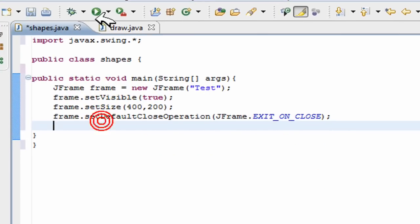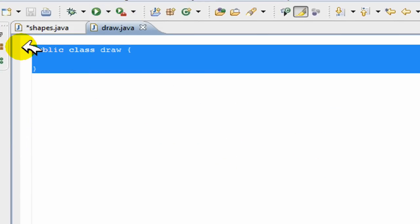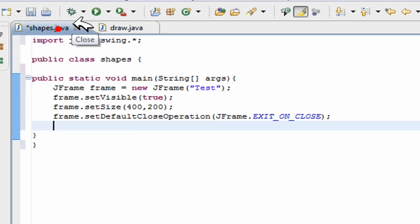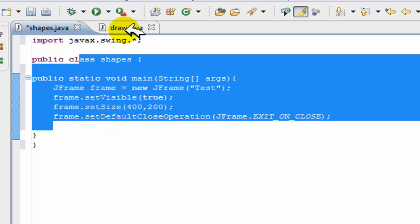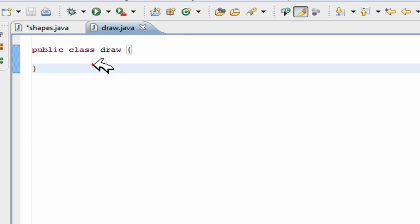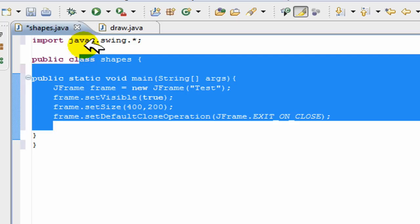Okay, so we have a basic frame and now what we're going to do next is this. This other class is just for drawing. Okay, there's many ways to make shapes but I like to do it like this. It keeps them separate. This class is for everything else and this class is for drawing.